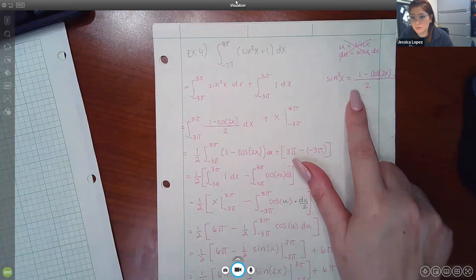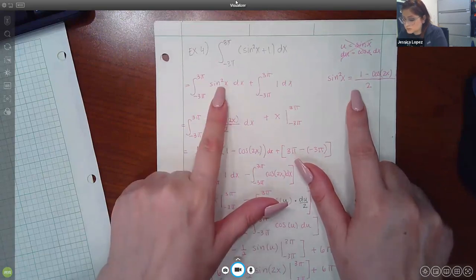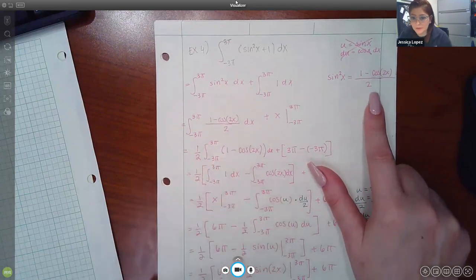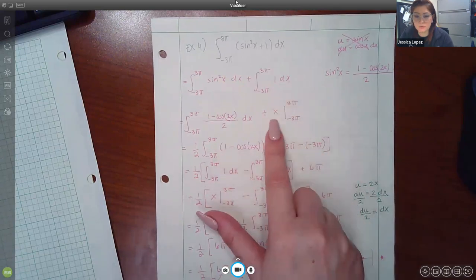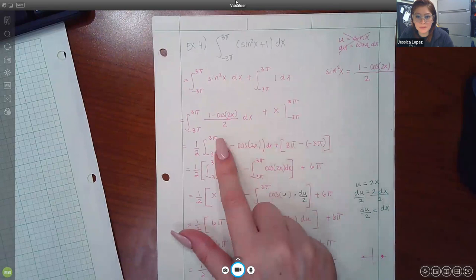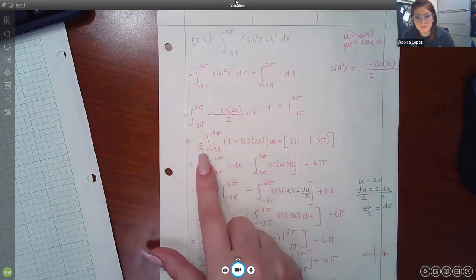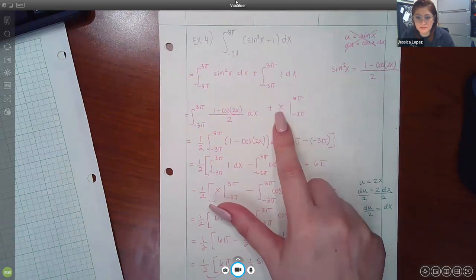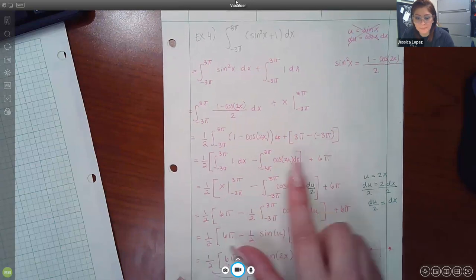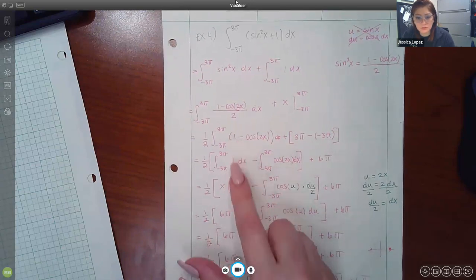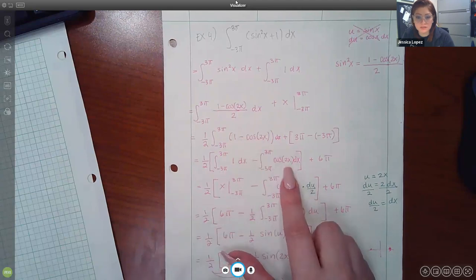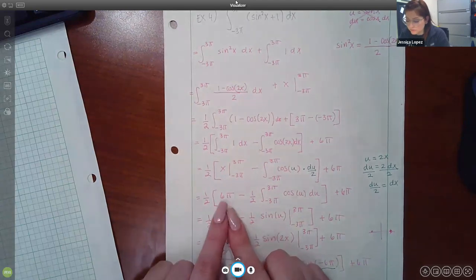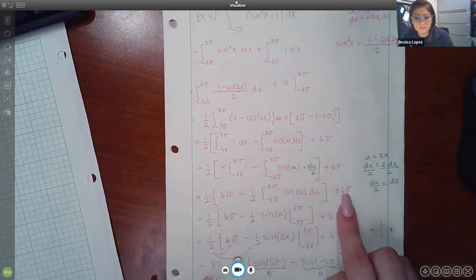Instead we used the power reducing formula: sin²x = (1 − cos(2x))/2. The integral of 1 is just x, evaluated at the bounds giving 6π. I brought out the 1/2 as a constant multiplier and integrated the two remaining terms separately — the integral of 1 again gives 6π inside the brackets, so you have 6π outside the bracket times that result.